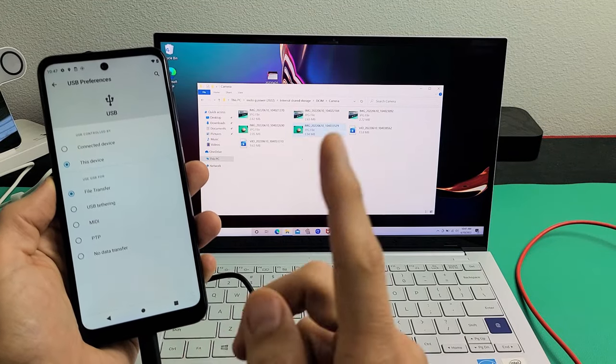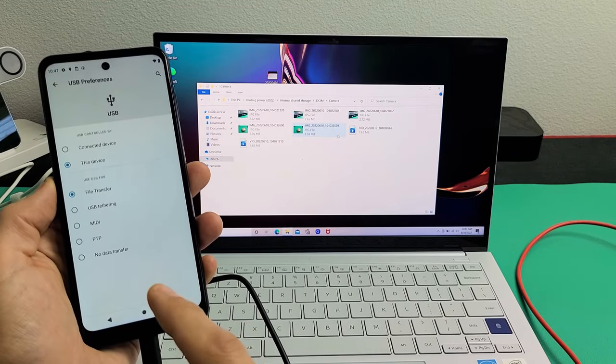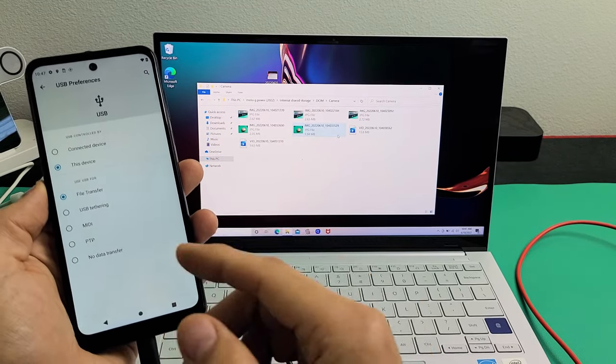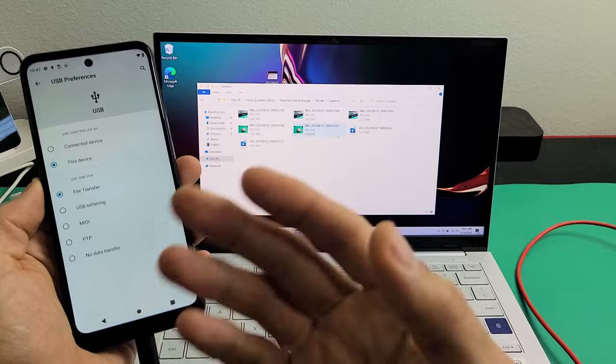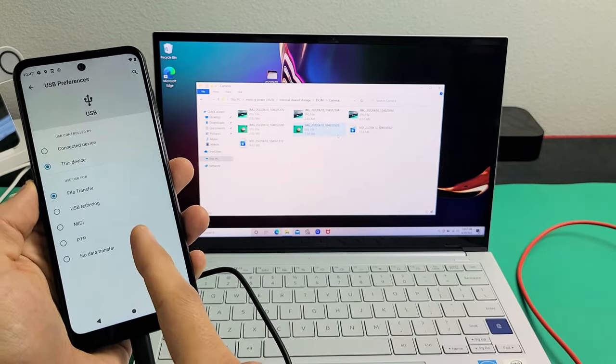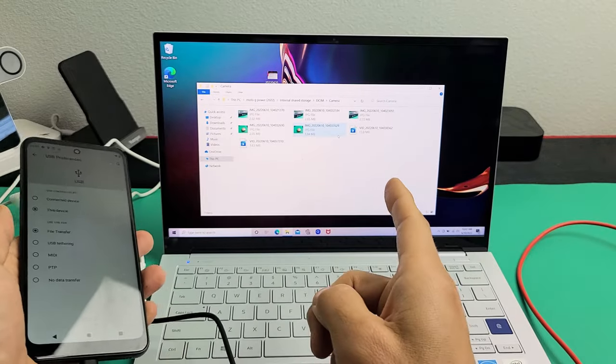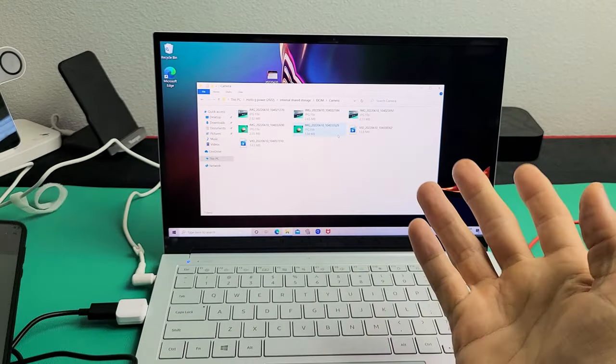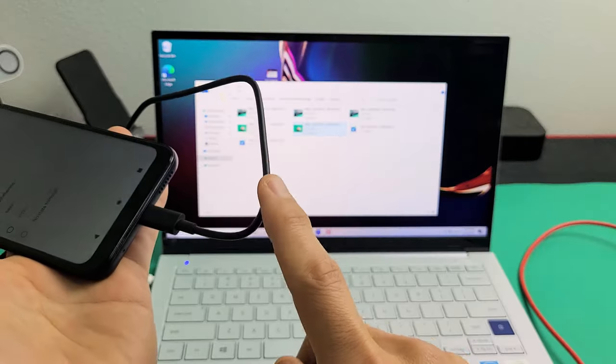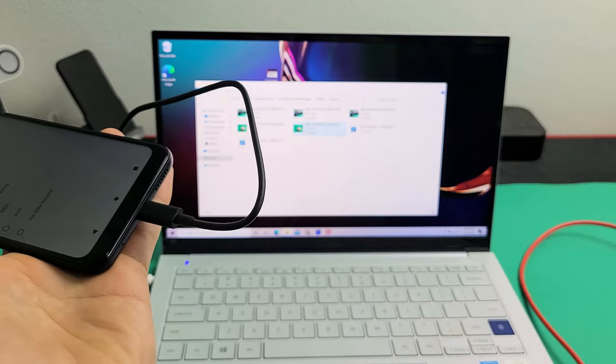Here's a Moto G Power, the 2022 model. I'm going to show you how to transfer files such as photos and videos directly from your phone to a Windows computer, laptop, or PC using the charging cable.